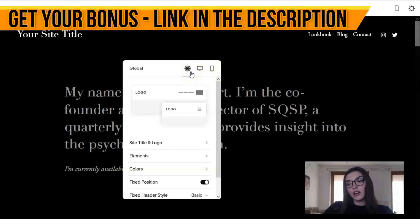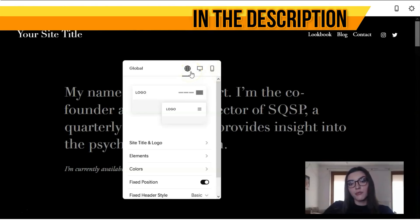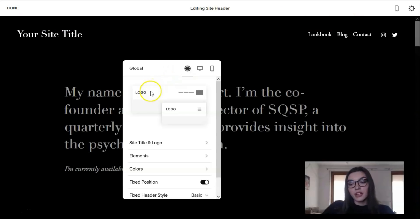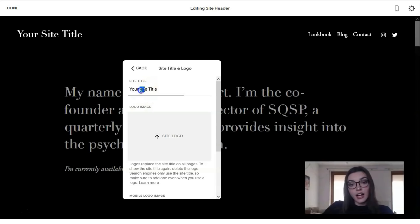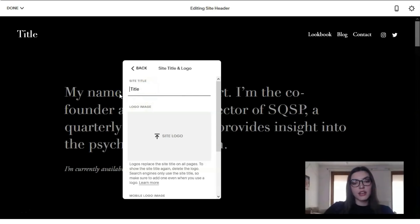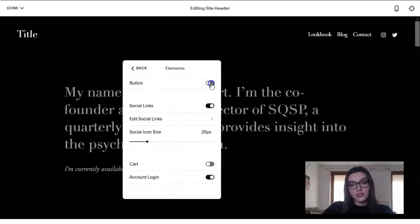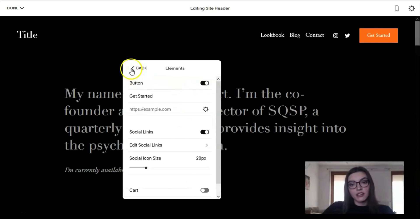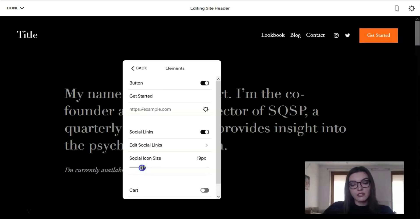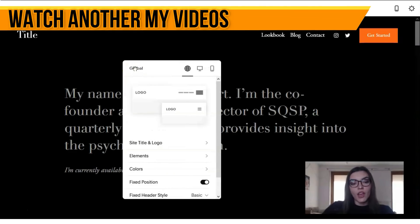We can upload a logo, change the title — let's leave it like this. We can add elements such as buttons, change the size of social icons. I can say that Squarespace is much more straightforward than Wix and Leadpages, because Wix and Leadpages are drag-and-drop editors where you can drag and drop each element.